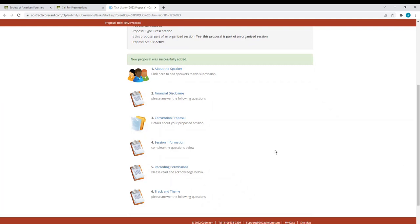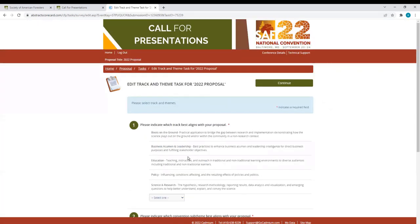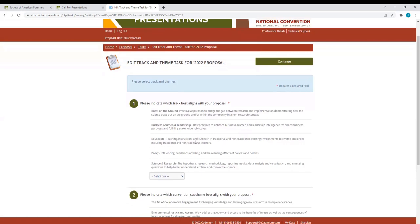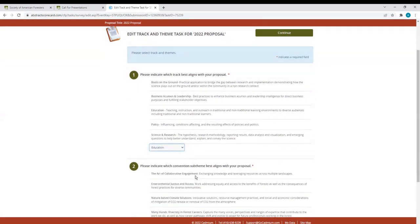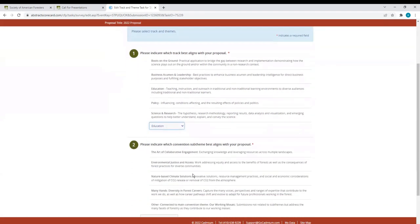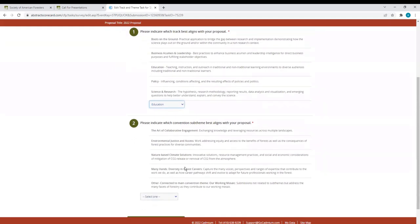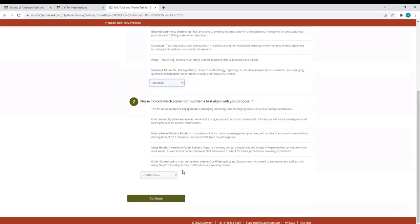When you complete a task, a check mark will appear. Let's take a look at what that looks like. If I open up Track and theme. In this task, I will be asked to indicate which track best aligns with my proposal. I'll select Education. In this question, I am asked to indicate which convention sub-theme best aligns with my proposal.